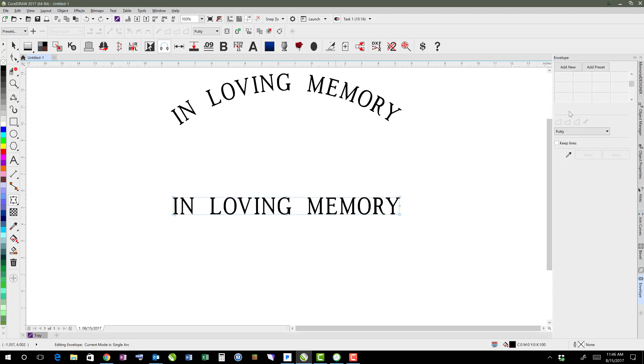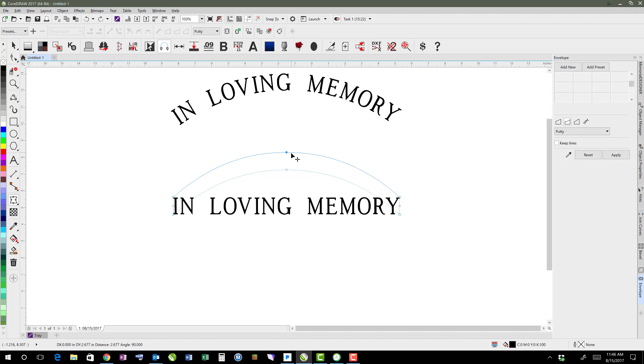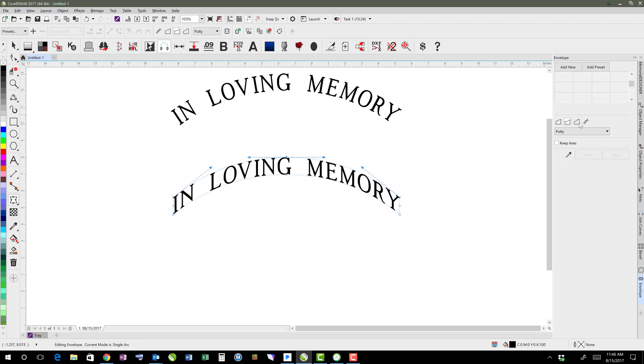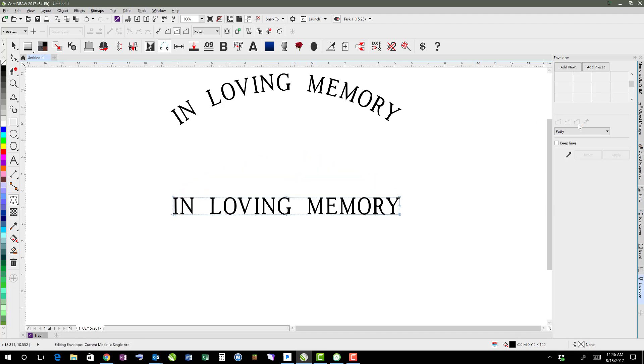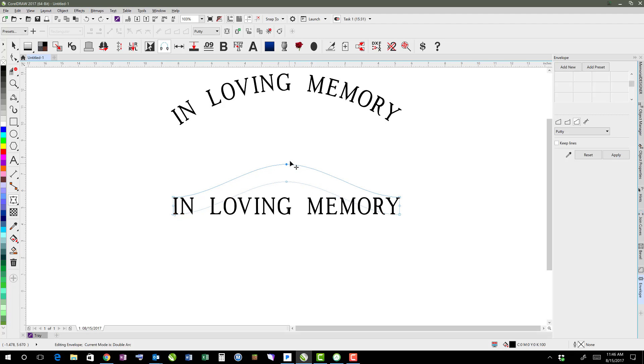But holding control, I'm able to just arch it like that. If I did the double line instead, so I'm going to click add new and do double arc, then it becomes more like a SERP top or a banner kind of look.